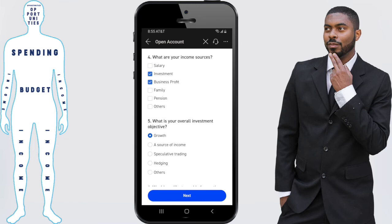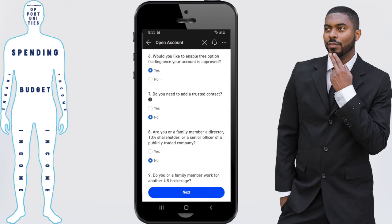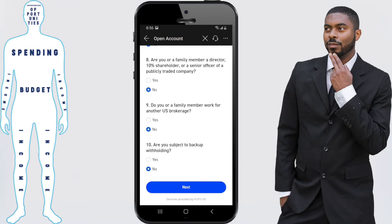You'll also need to indicate your overall investment objective — whether that's speculation, income, growth, etc. After this you need to indicate if you're interested in options trading, and it's also going to ask you if you're subject to withholding taxes. Those are the main ones I'm covering, but there are other questions you can see on screen. Just fill those out and press next.